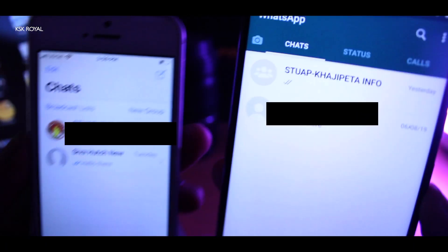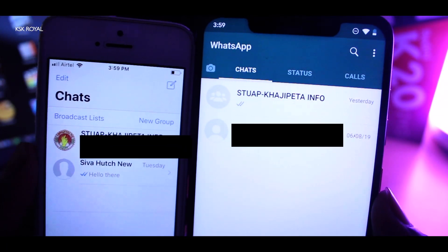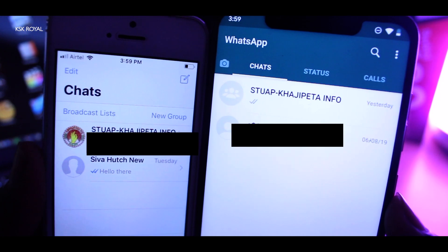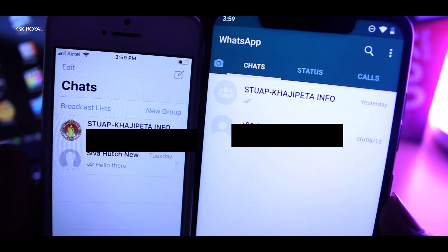Imagine if you are moving from iOS to Android — how can you transfer WhatsApp data from iOS to your new Android smartphone?